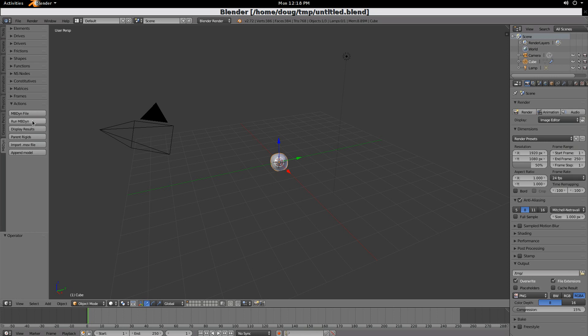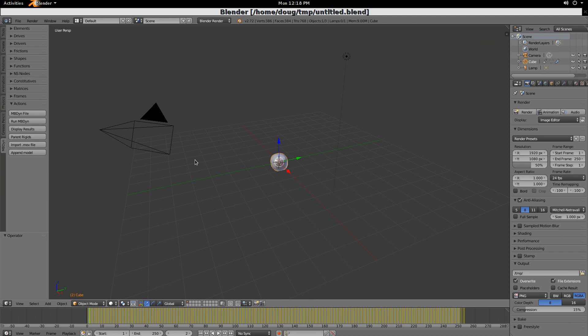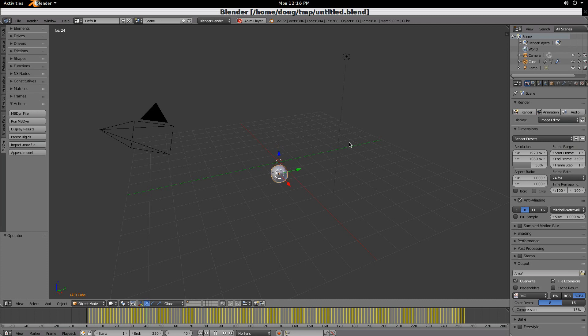And then Run MBdyne. And then Display the results, which comes from that. And then Animate, Control A, or excuse me, Alt A. And there we go. The object's falling.